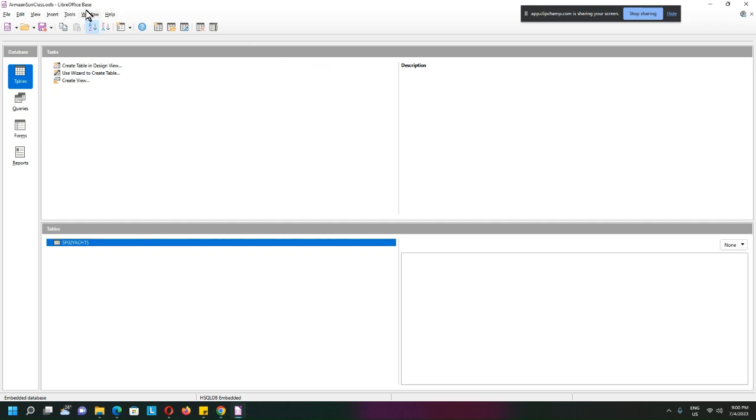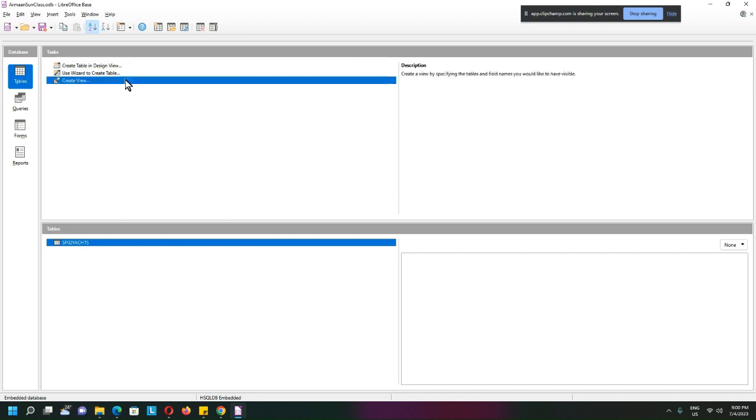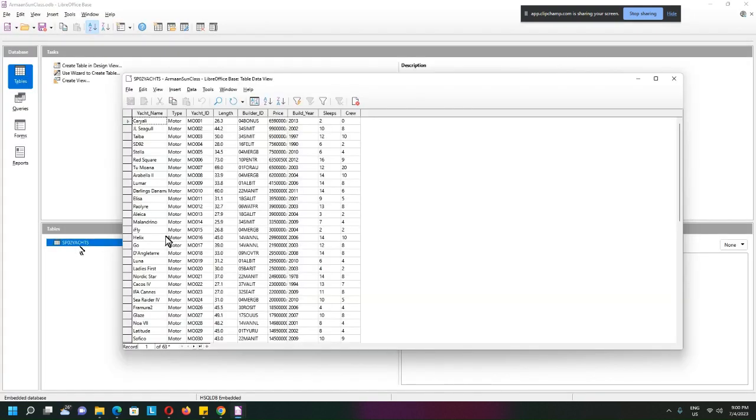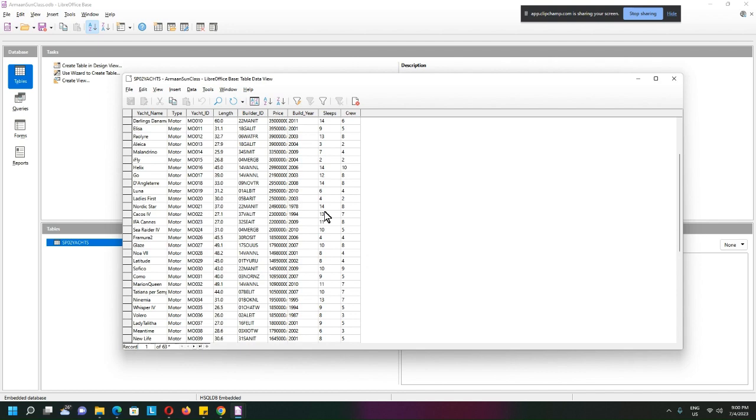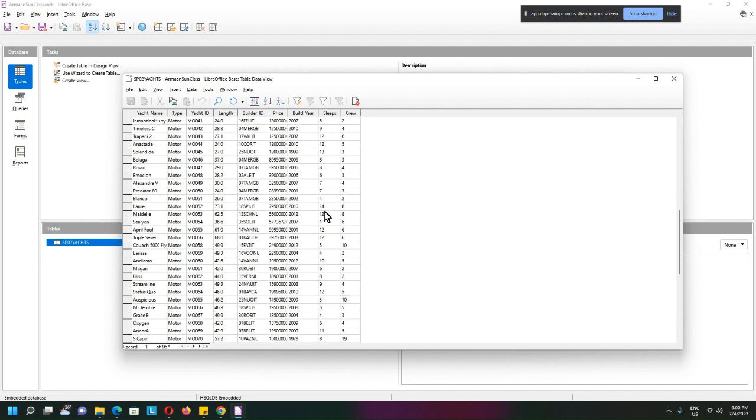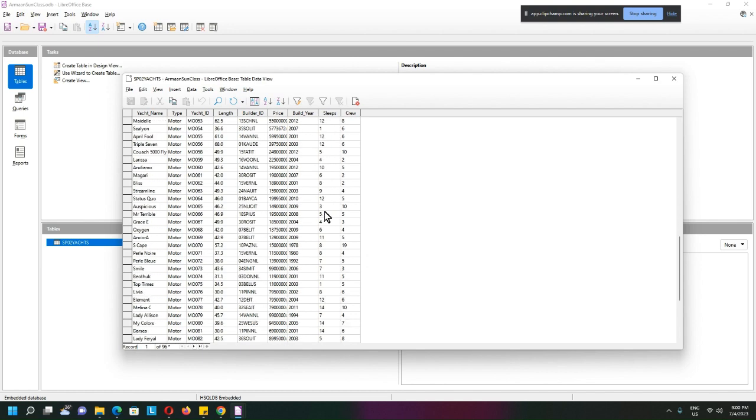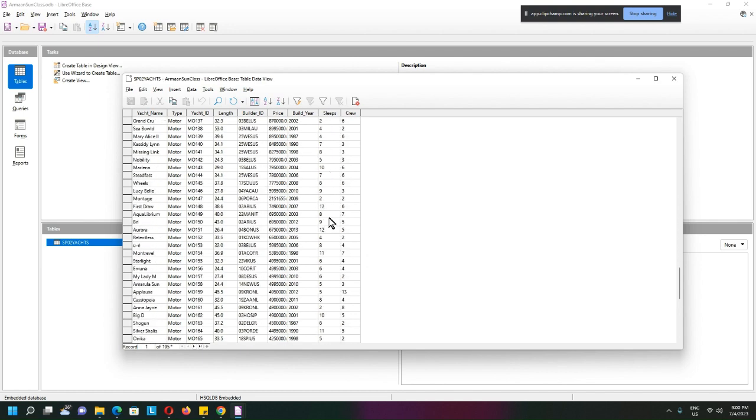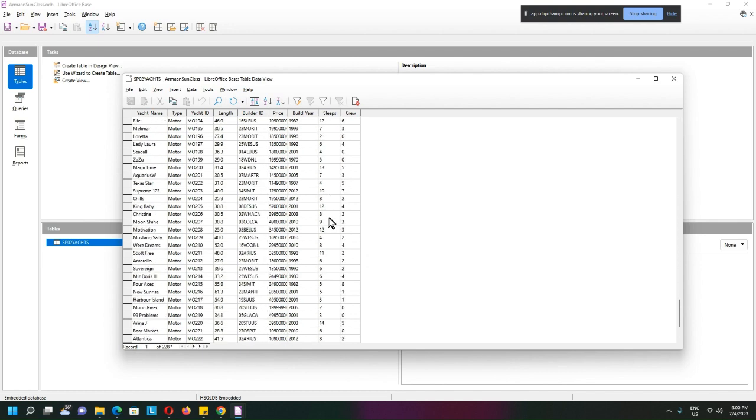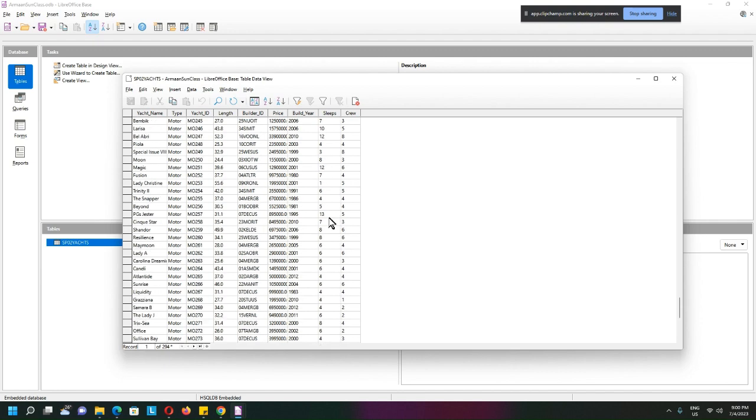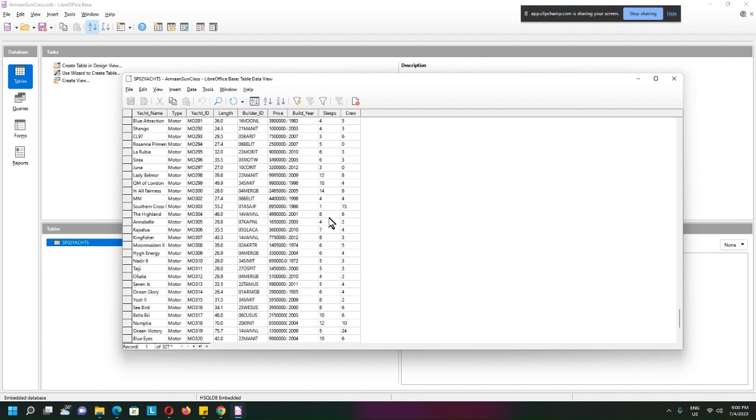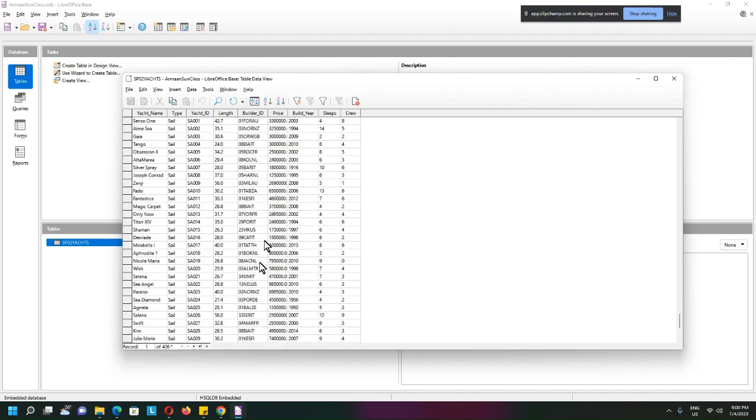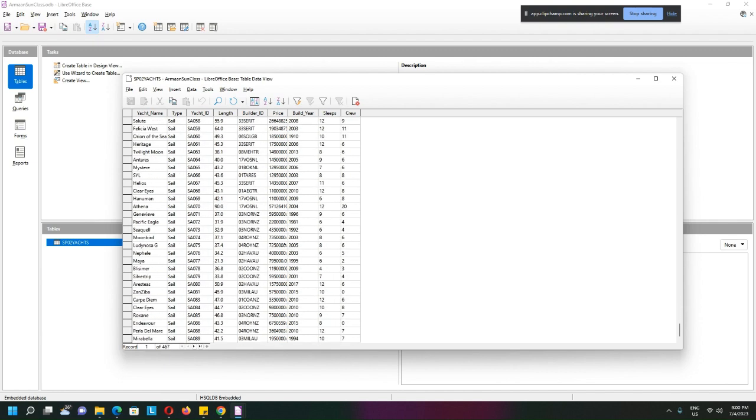I already have LibreOffice Base, which is our version of a database, open here. To keep it simple, I only have one table. All these records have already been imported from our CSV file.